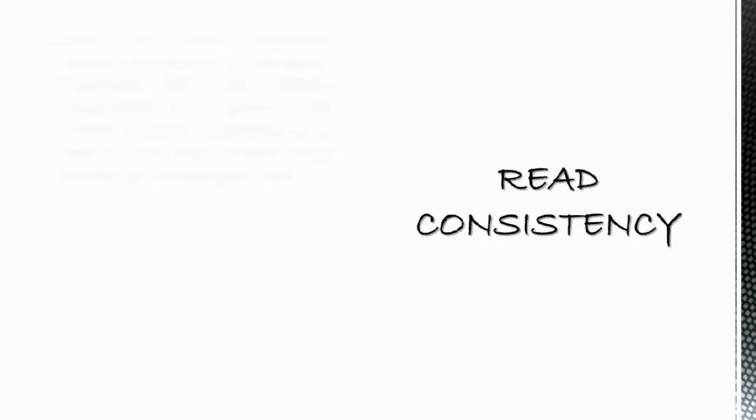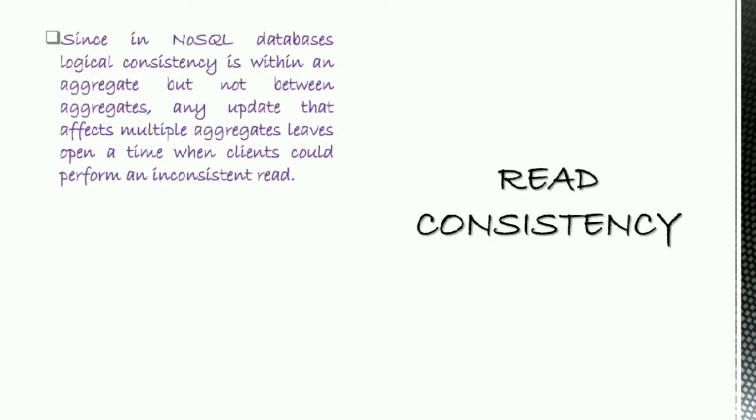Read consistency. Since in NoSQL databases, logical consistency is within an aggregate but not between aggregates, any update that affects multiple aggregates leaves upon a time when clients could perform an inconsistent read.